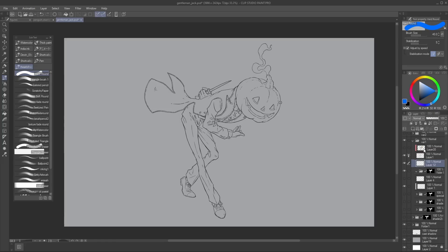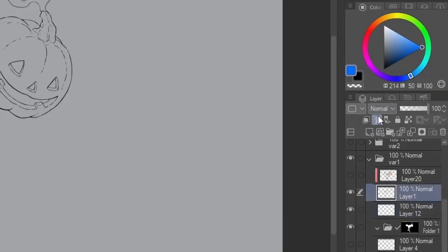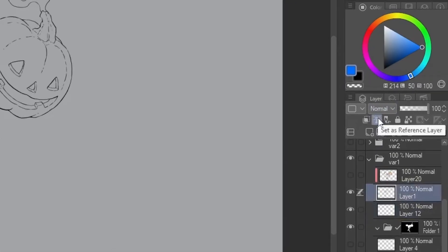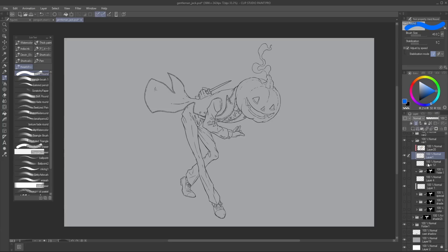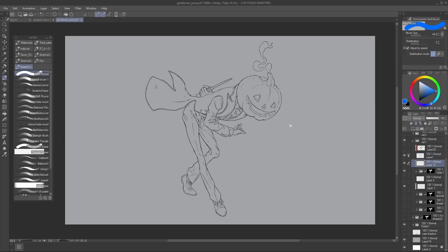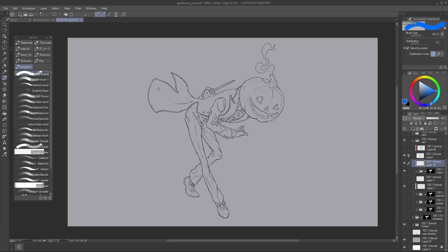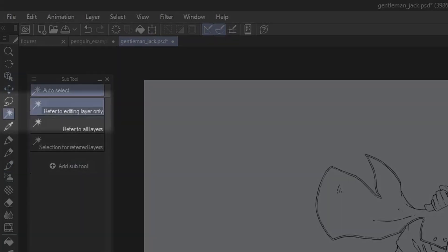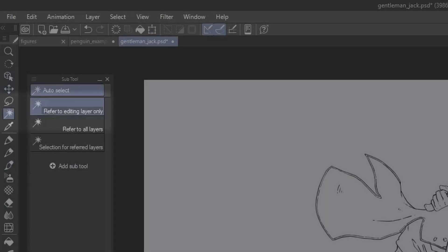The very first thing you want to do is set your lineart layer to reference. So I'm gonna click this thing here, then I'm gonna go in a layer below, and I'm gonna hop to my magic wand tool.